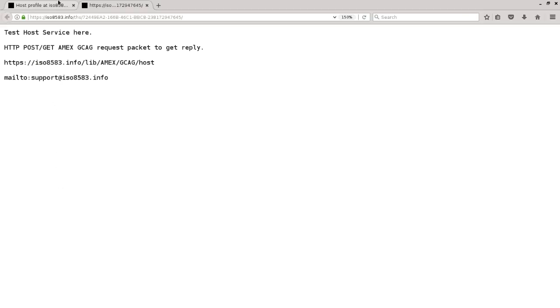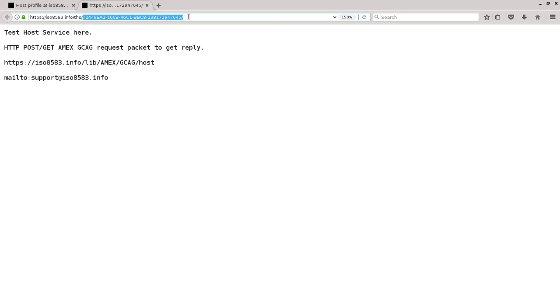The service URL contains the global identifier of your host profile. When you create your host profile, you will get your own global identifier value.